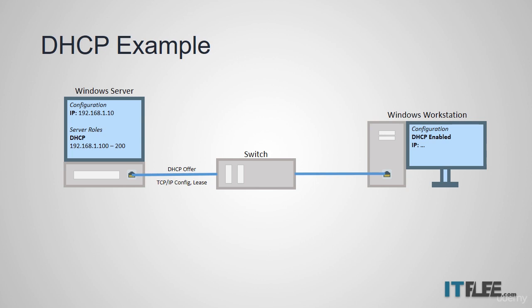This includes all the TCP IP settings like IP address, subnet mask, DNS server, and gateway.